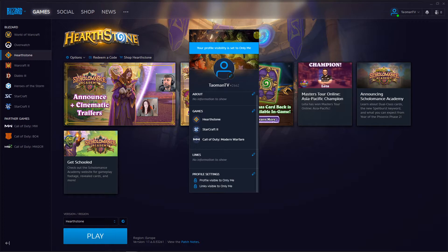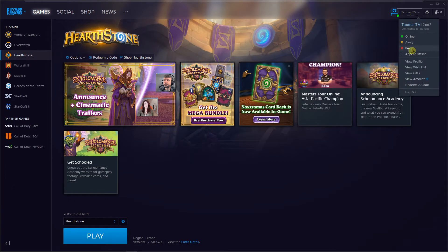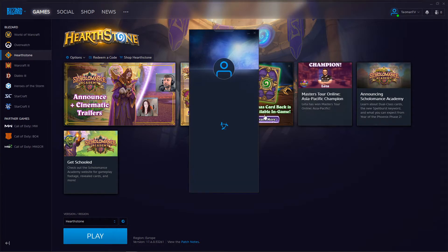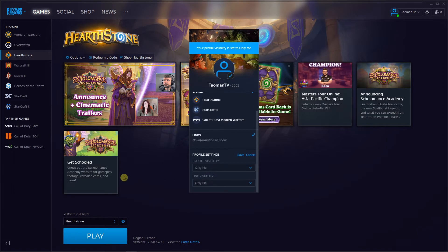Again, right click on your profile, view profile, profile settings, and profile visibility, change it to only me.